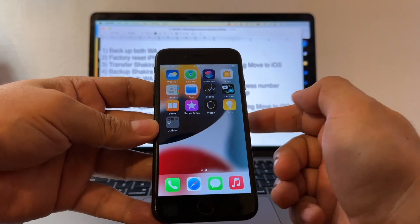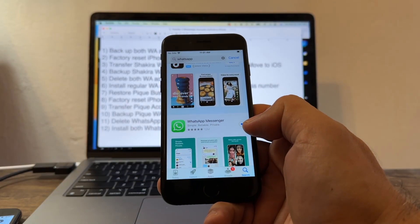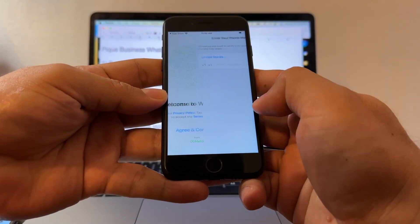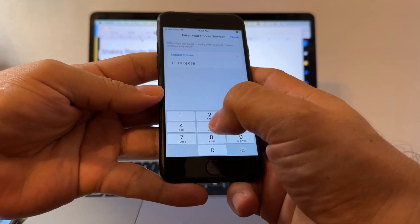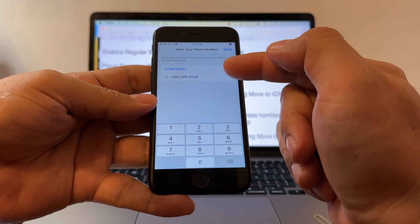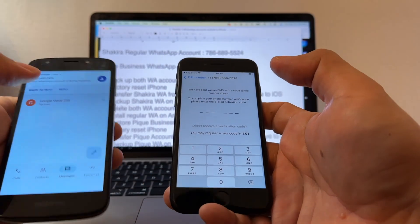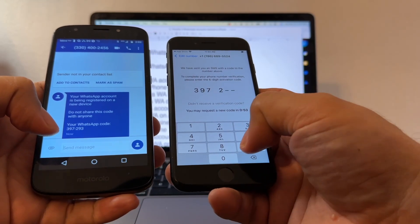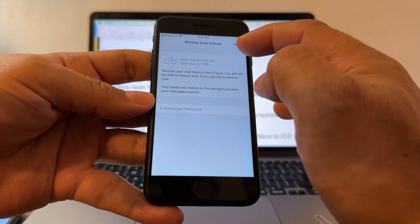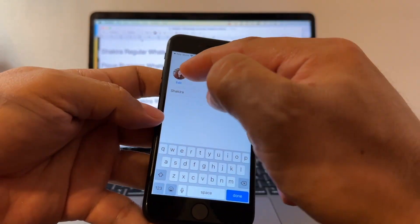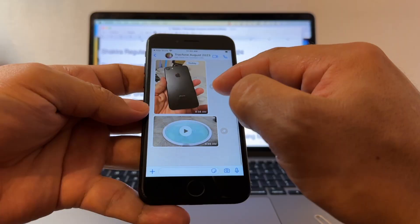Now install WhatsApp again — starting with regular WhatsApp, the Shakira one. Download WhatsApp Messenger and use the Shakira phone number — 786-689-5524 — the main account number. Open WhatsApp, Agree and Continue. Hopefully we can restore the backup we did before on iCloud. Got the verification code — 397-293. And this is the beautiful thing — we found the backup we did on iCloud. Restore chat history. Next. The name is Shakira. The picture is there, and we have our message with the picture and the video.